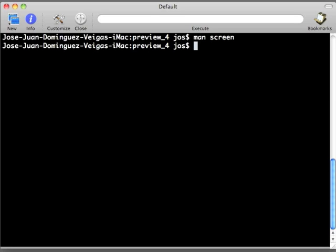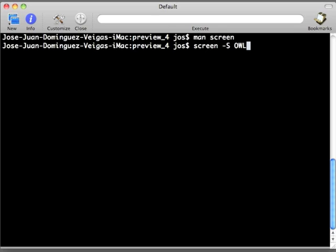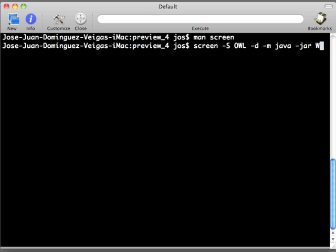So to do so, we are going to use screen -S. Dash capital S allows you to name your screen, so we are going to call the screen OWD. And we are going to detach it and now we are going to give it the command that it has to execute.